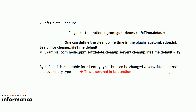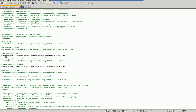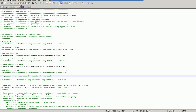Let me show how it can be configured in plugin customization.ini. Here is the parameter under soft delete cleanup job settings. To enable hard deletion of records older than 1 day, uncomment the corresponding parameter and configure it. If you don't want entries older than 3 months, uncomment and configure the corresponding parameter accordingly.